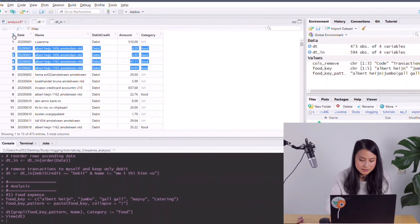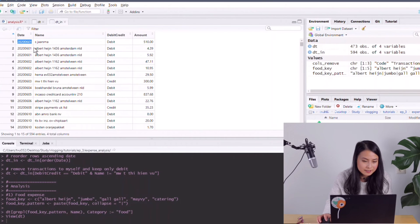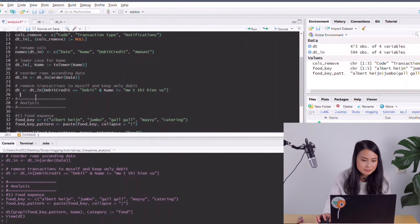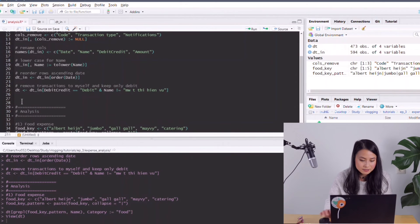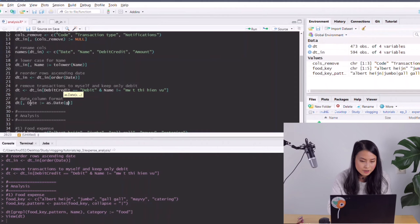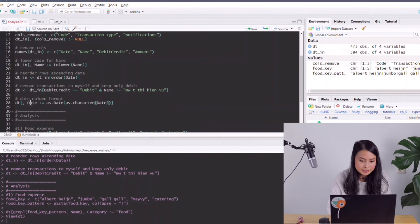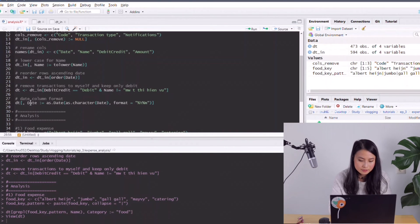The next step is to aggregate those grocery transactions by month. I notice the date column is not formatted as a date — it's still a character — so I need a little pre-processing. I'll convert the date column using as.Date(), specifying the format as year-month-day, to convert the string into a proper date type.